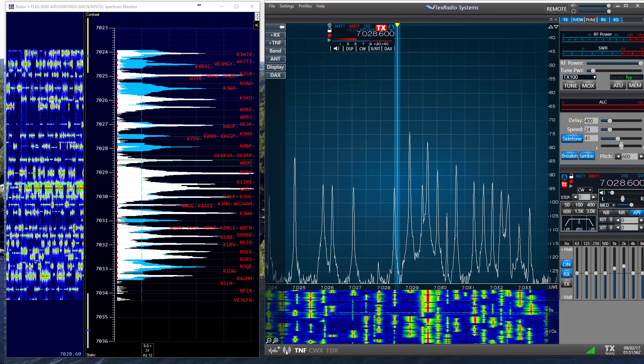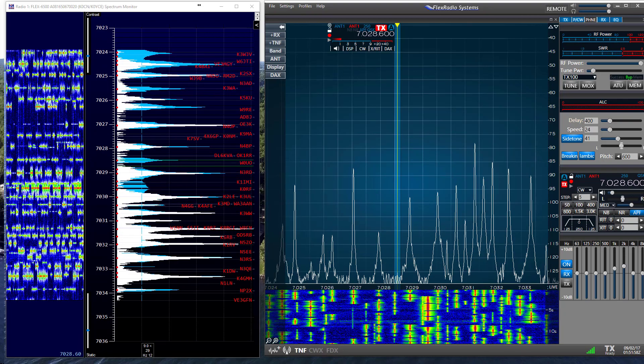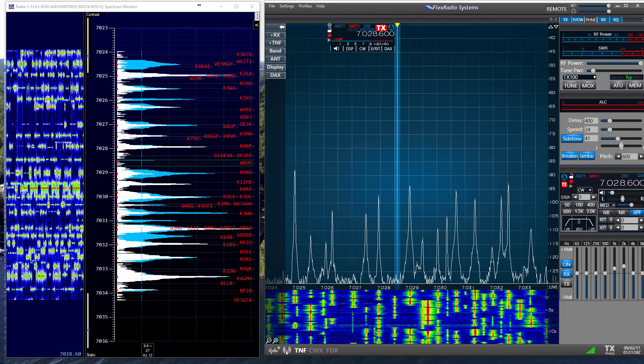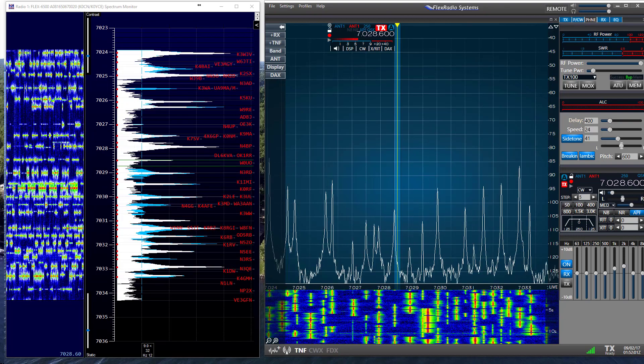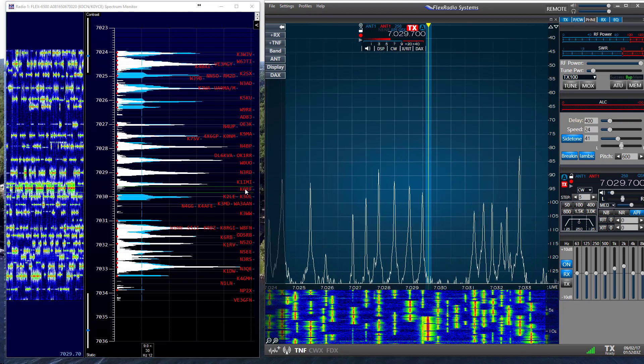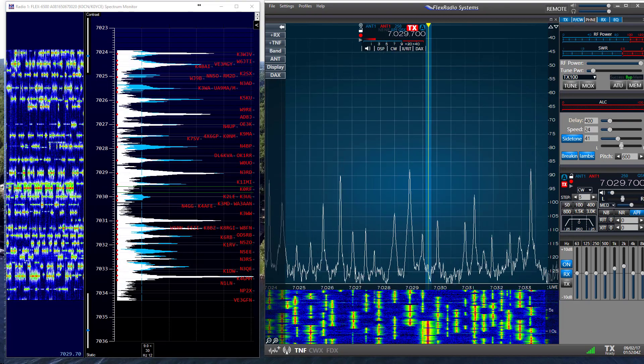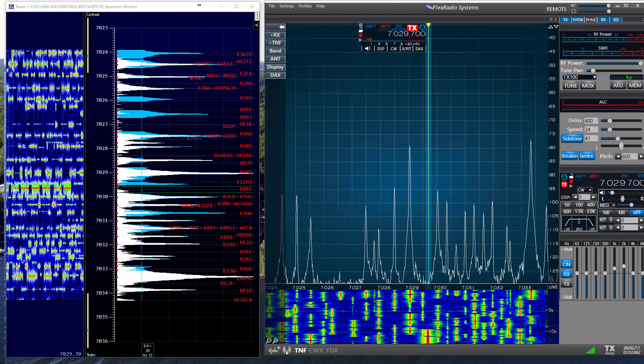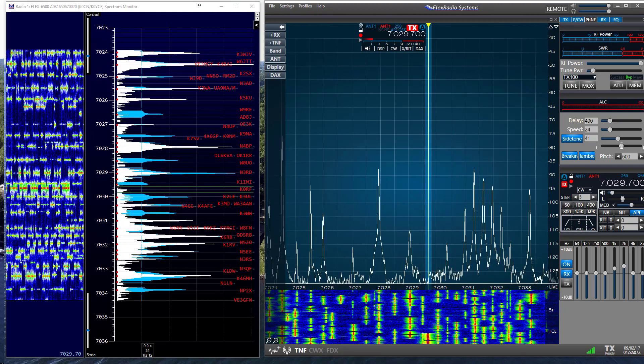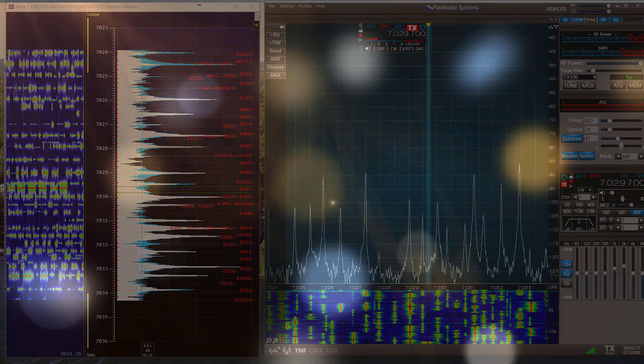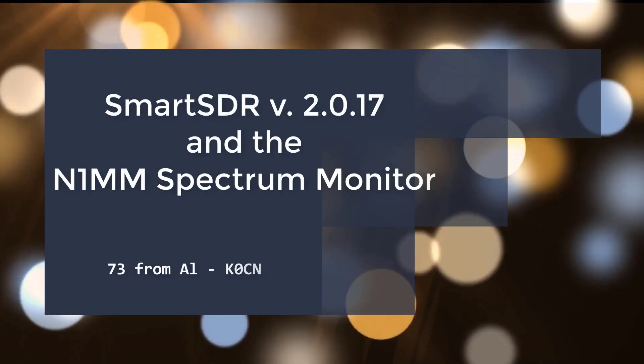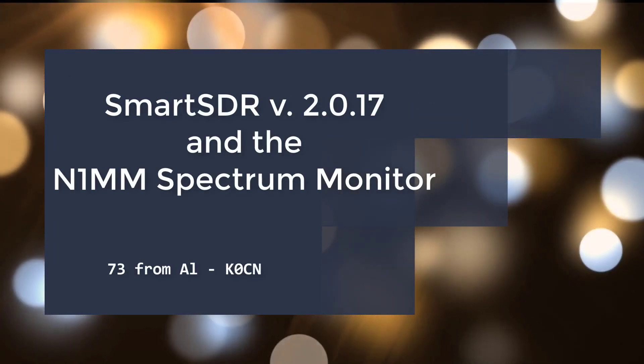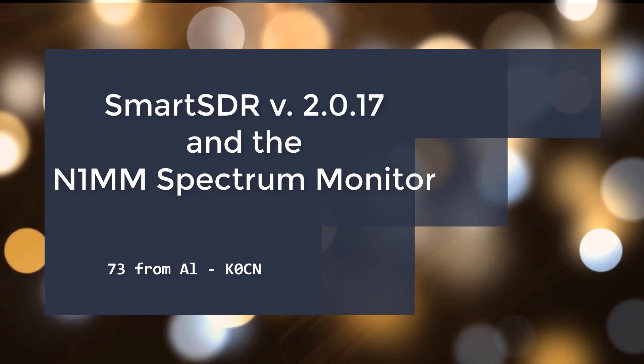So with that I'll bring this video to a close. I hope you found this quick look at using the N1MM Logger Plus spectrum monitor with the Flex 6000 Signature Series radios useful and interesting. Wishing you all good luck and good DX, this is Al K0CN saying 73s and thanks for watching.